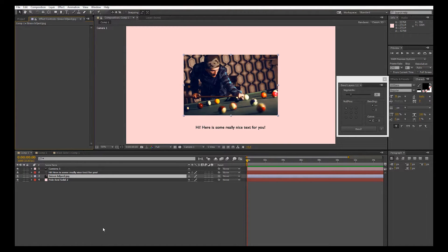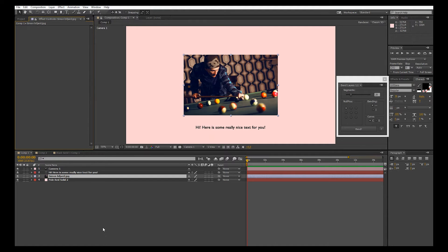Hi, this is Jacob Donnell, and this is the update 1.1 for bend layers. This update deals with some bug fixes, but also some new features.